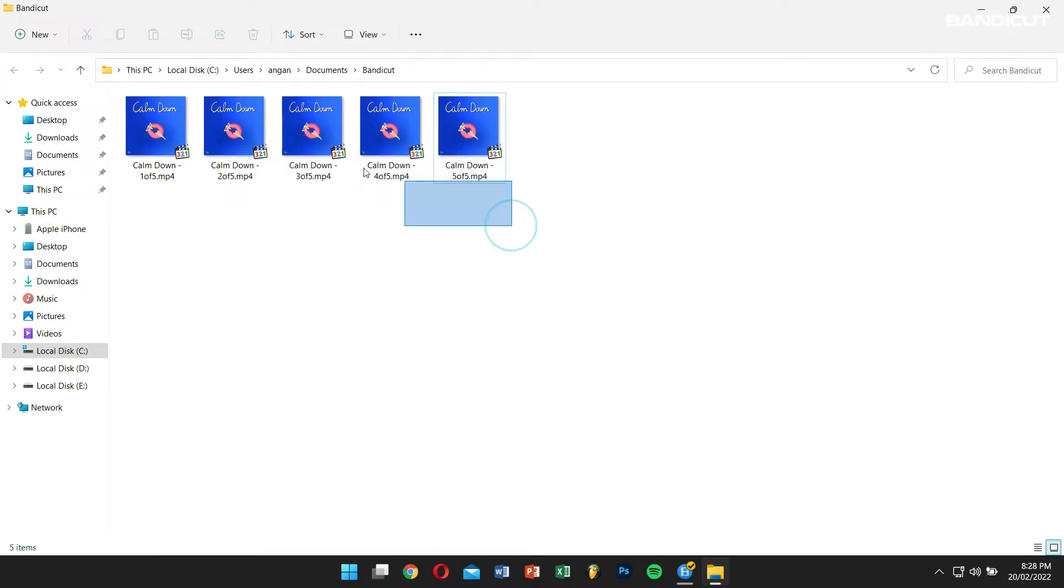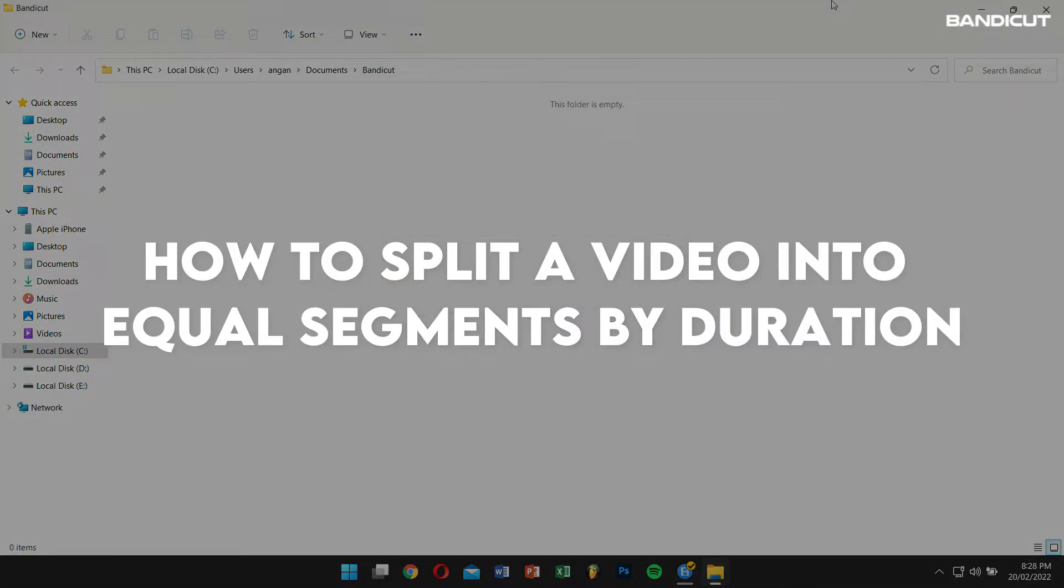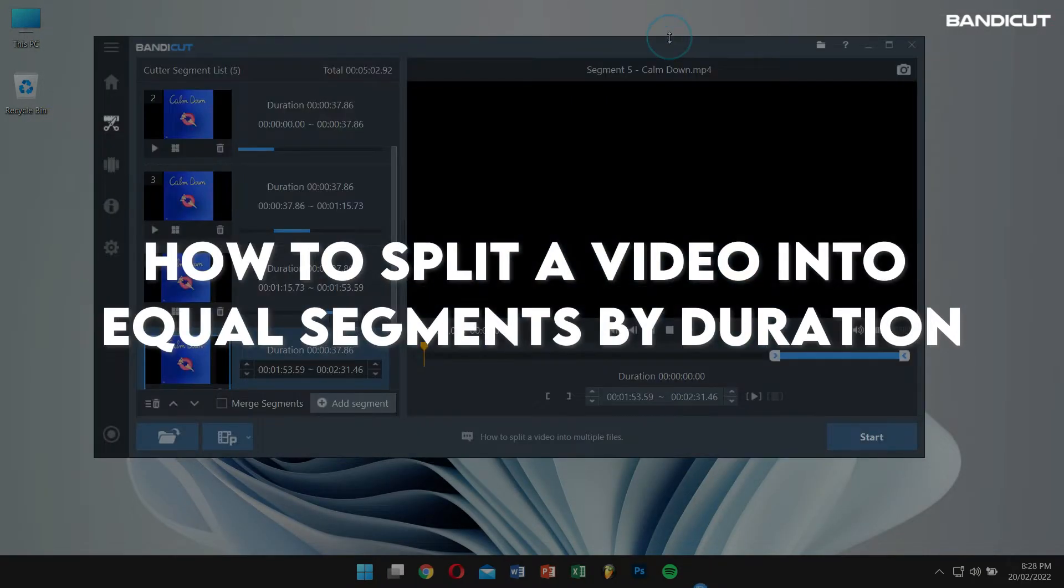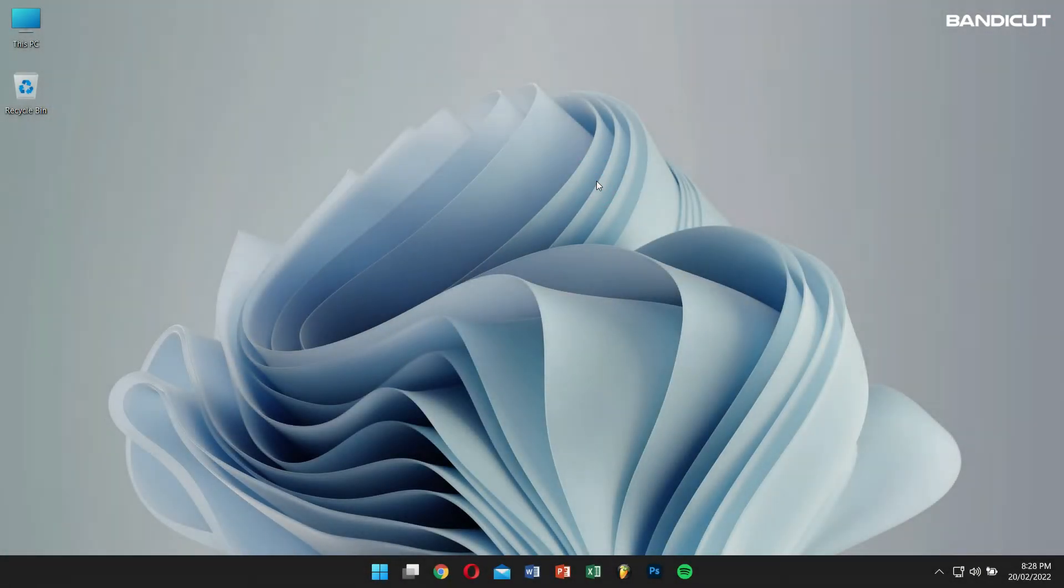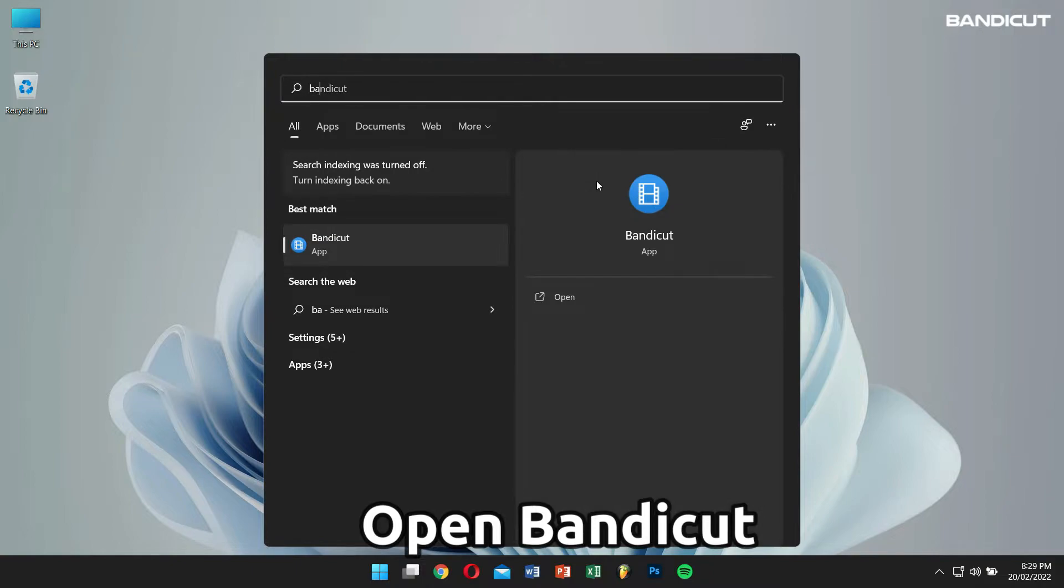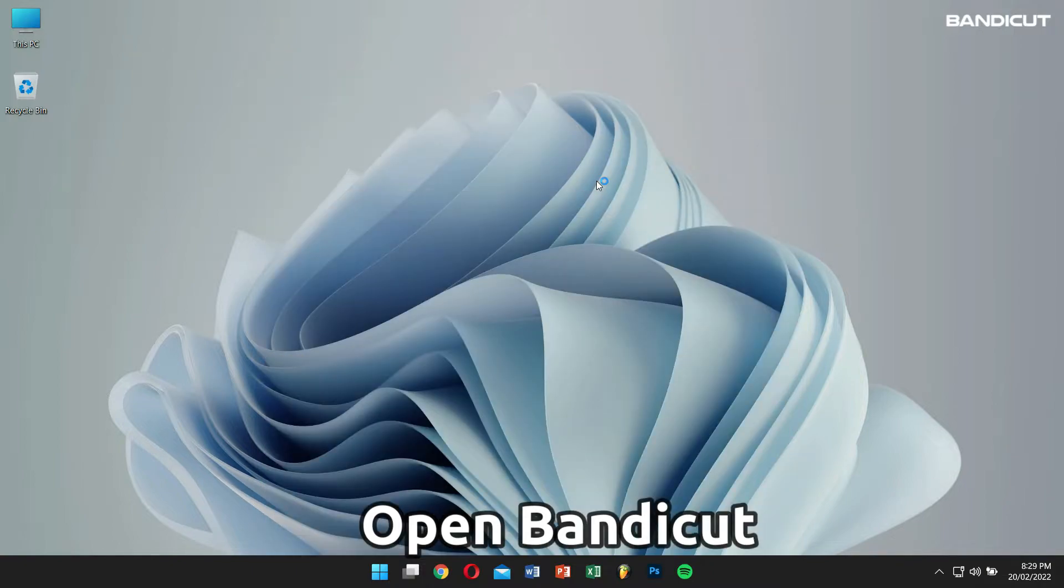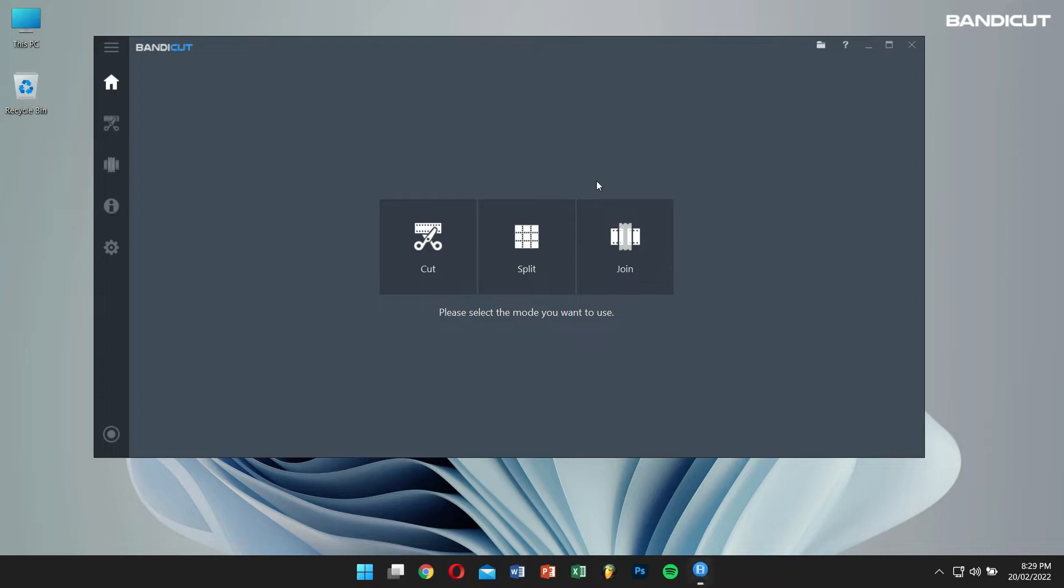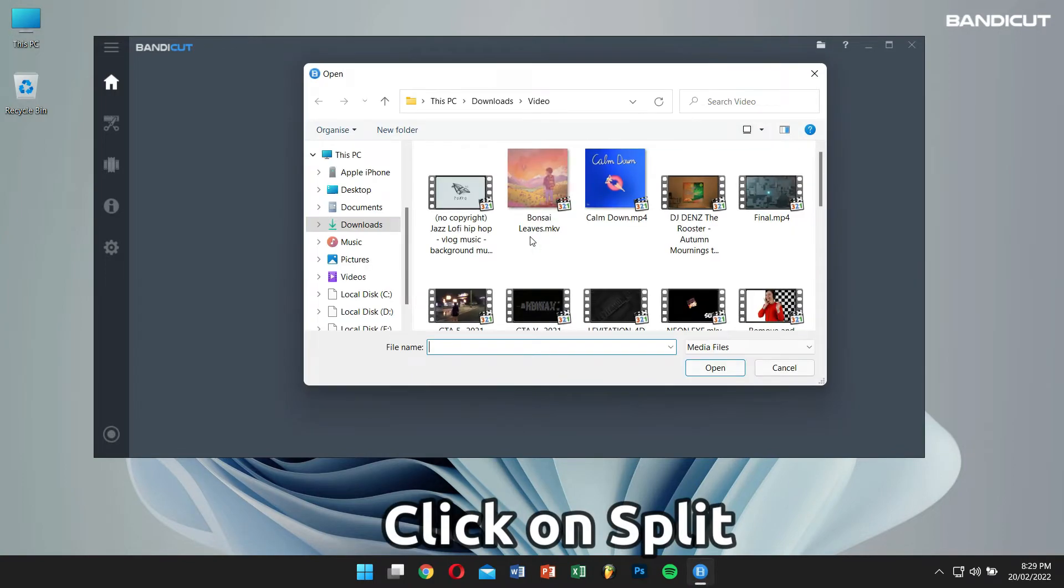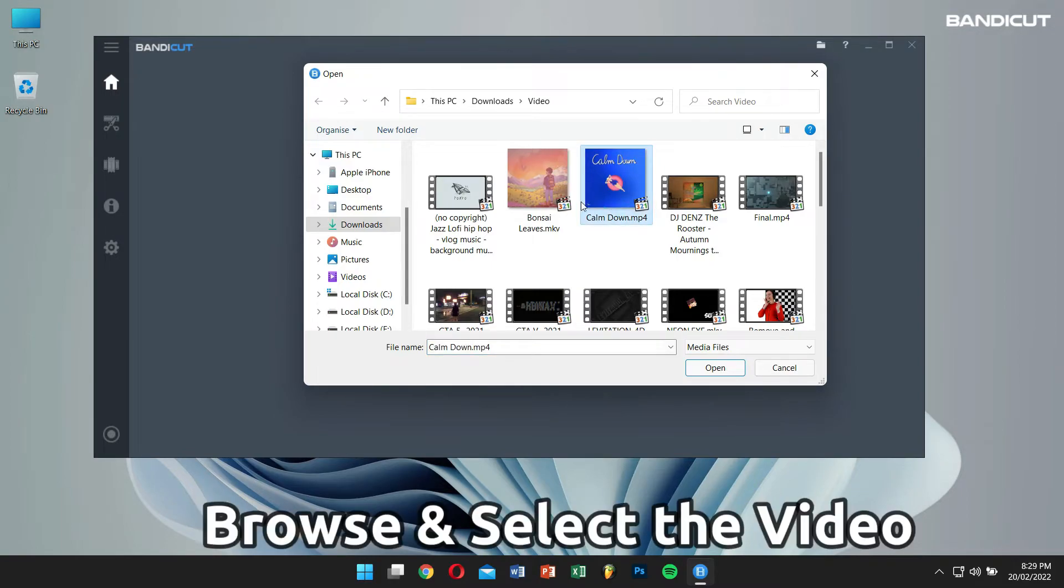Next, let's learn how to split a video into equal segments by duration. Open Bandicat, click on Split Mode, after that, browse and select the video you want to split.